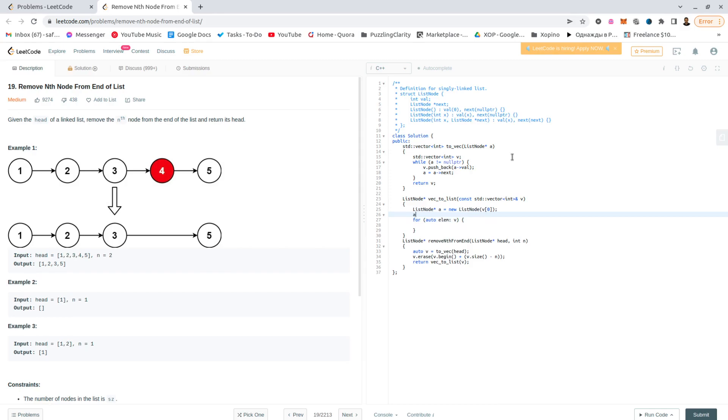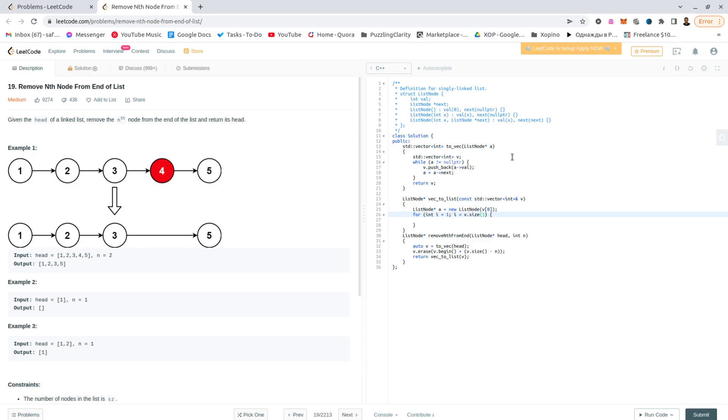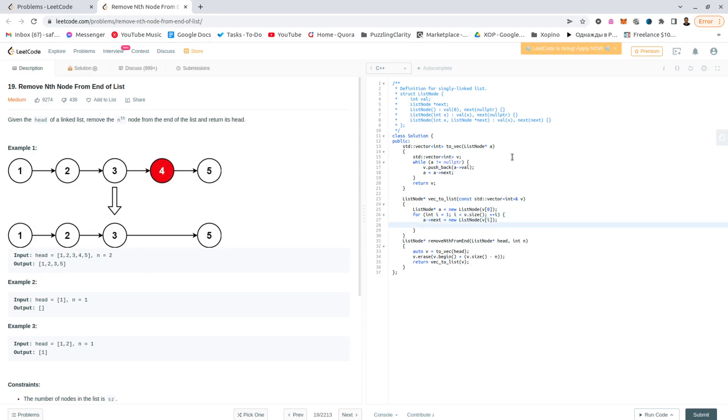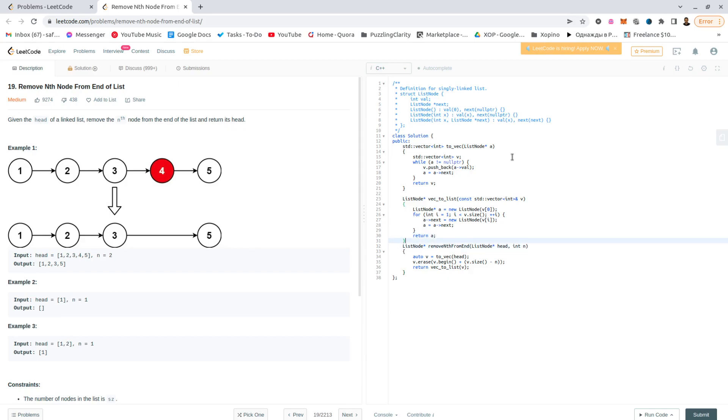And then a.value would be, oh I actually gave it in the constructor. I'll start with the second element, plus one, v.size, plus plus i, and we'll do pretty much the same. A next equals new list node with v as its value, and a equals a next. Return a, and here I think everything is done.